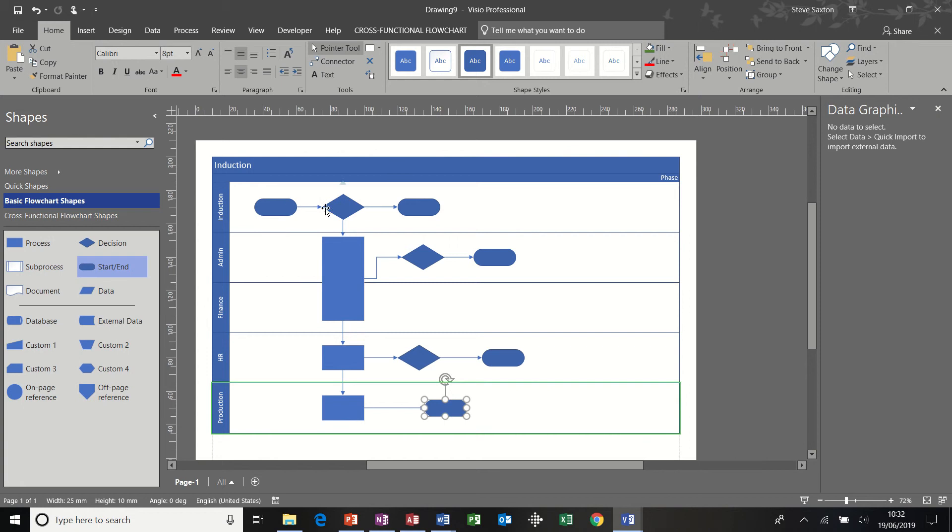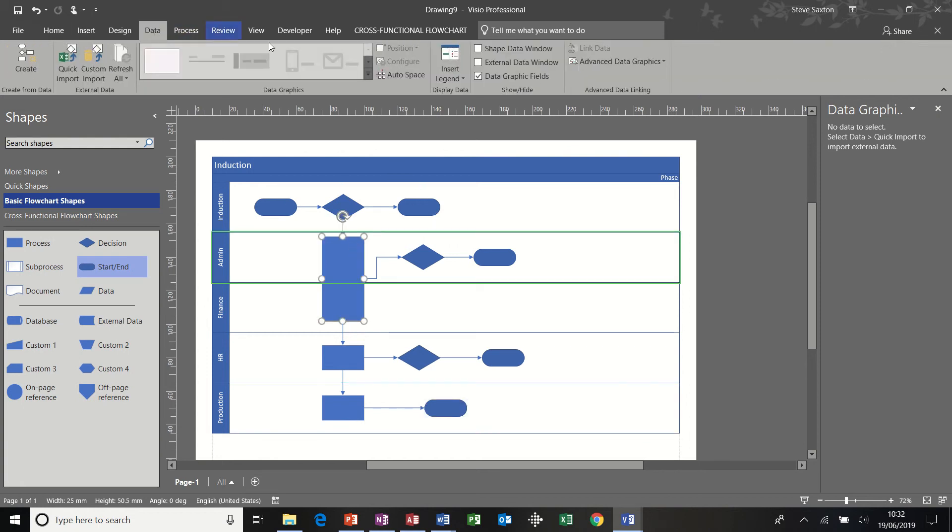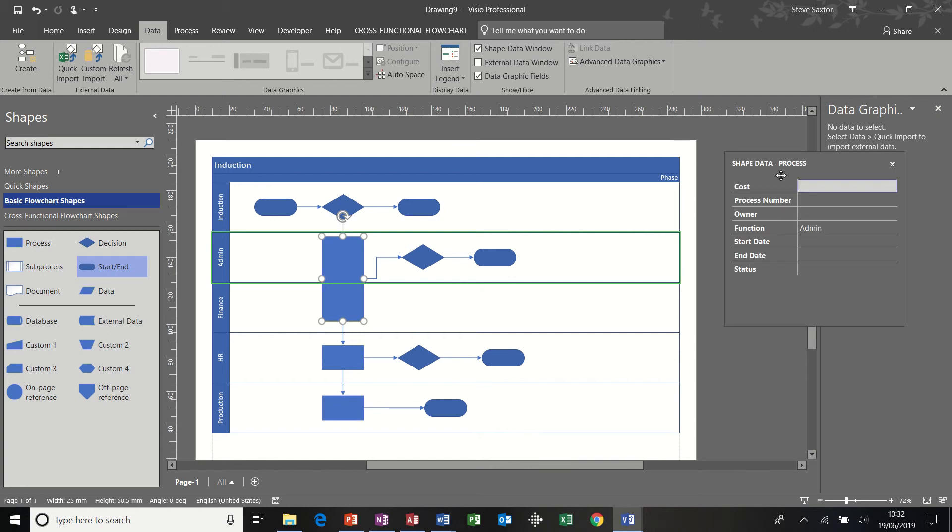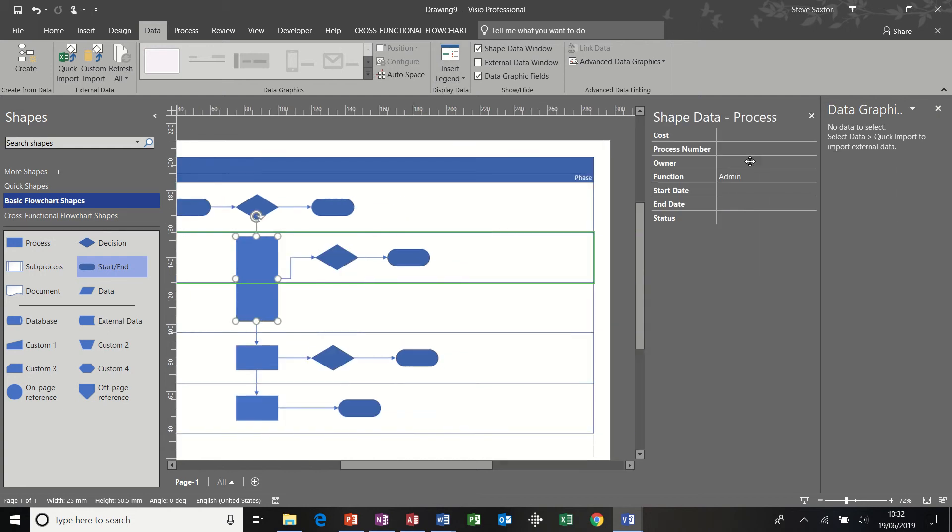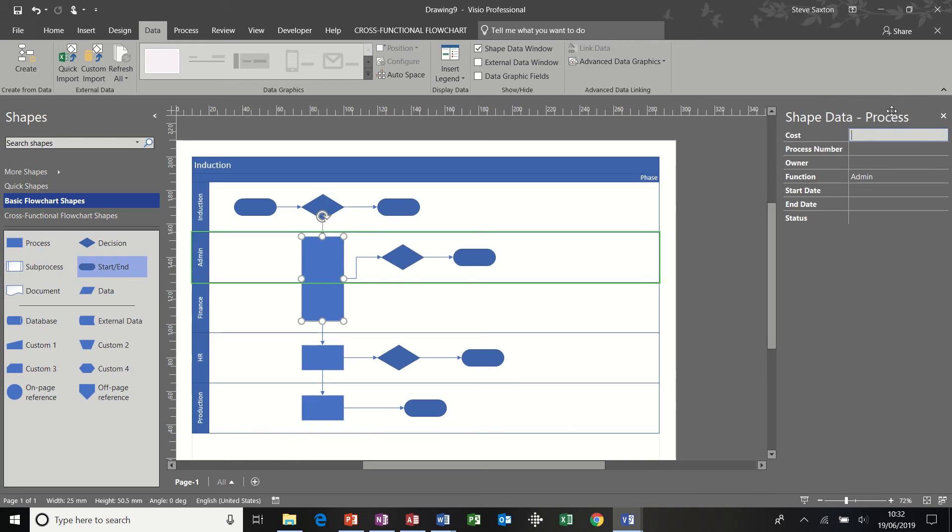And obviously you would have to fill these in with text. Now if I click on this shape, I'm just going to activate, or have a look at shape data. So I'll click on shape data. This is the shape data, the preset shape data for this particular shape. In fact, I'll just type some figures in there.